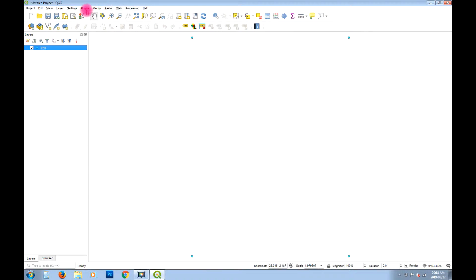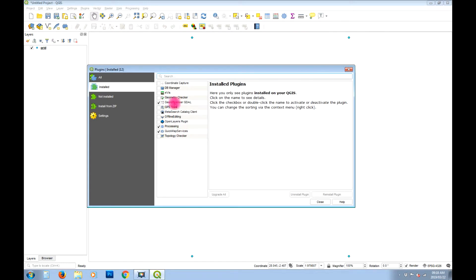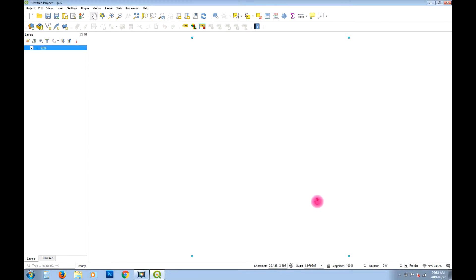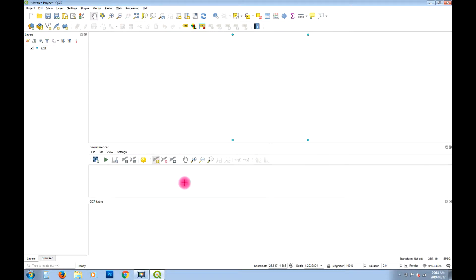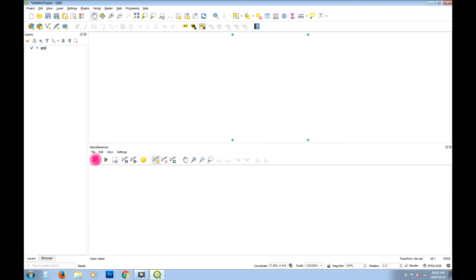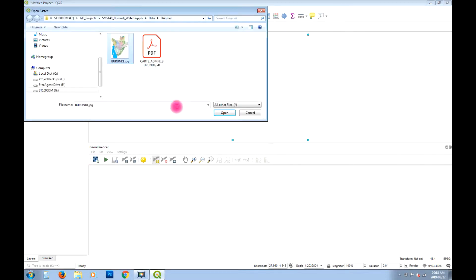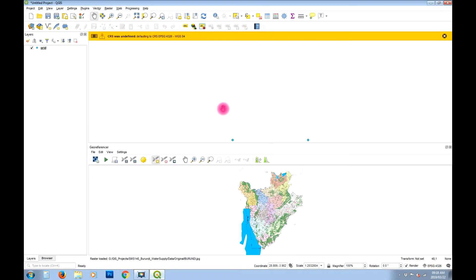Now we need to make sure the Georeferencer is turned on. Under Plugins, select 'Manage and Install Plugins' and find the Georeferencer GDAL plugin. If yours is not turned on, enable it there, then close. Under Raster there should be a Georeferencer option — it opens the Georeferencer tool docked into the window. We can turn off the GC table layer as we don't need it.